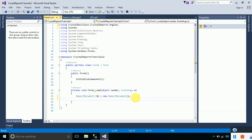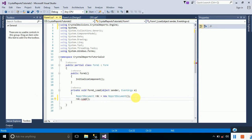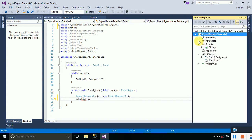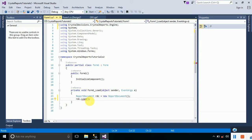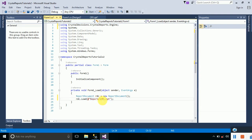Now we have to actually load our report into this rdc object. Type rdc.Load() and inside the brackets type the address of our report. If you go to Solution Explorer you can see a folder named Reports and inside it Crystal Report 1. Type the address in double quotes as @"reports\CR1.rpt" — the @ sign handles the backslash. This will load the CR1.rpt report into the report document.